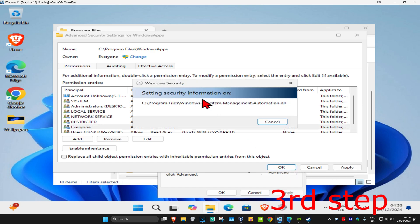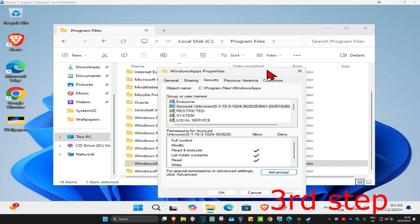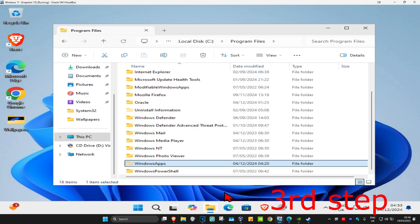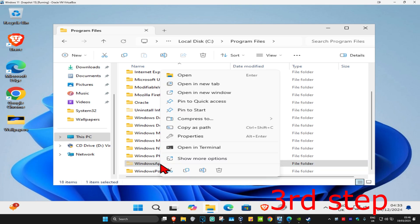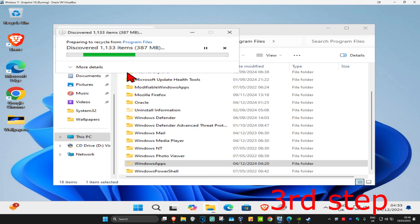Wait for this to load. Then once this loads up, you want to click on OK again. It should now let you delete the folder, so you want to right-click on it, and then click on Delete. You can now delete the folder.